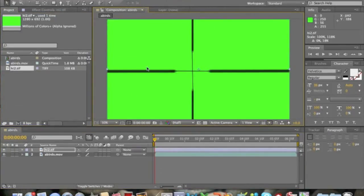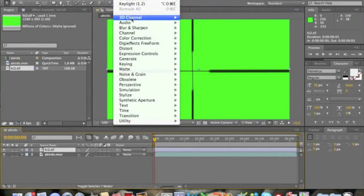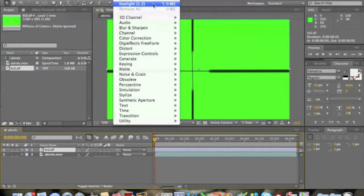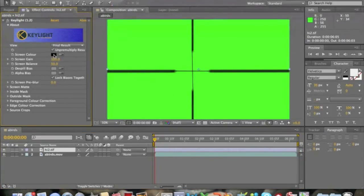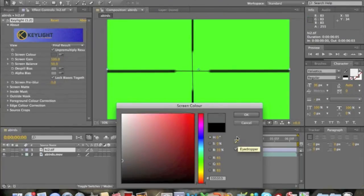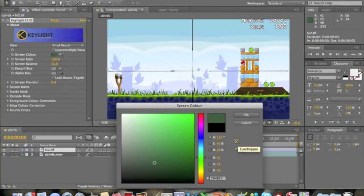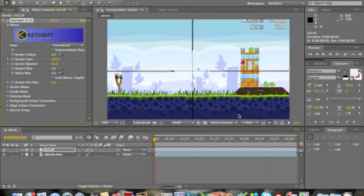Now you want to go to Effect. Then click Keylight 1.2. Now you're going to want to click this. Then you want to click the eyedropper and just click it once you can see the regular screen. Then click OK.